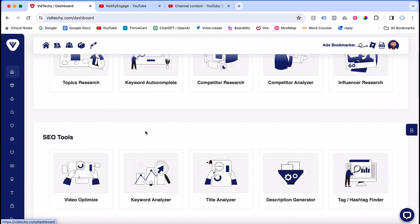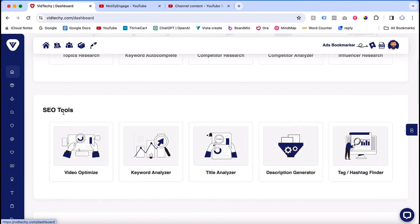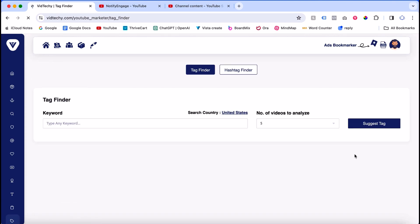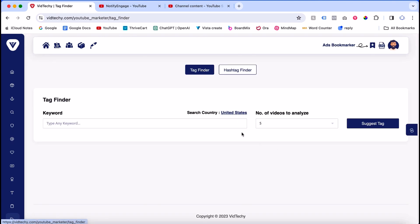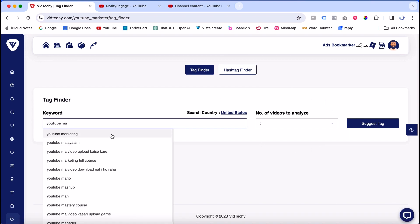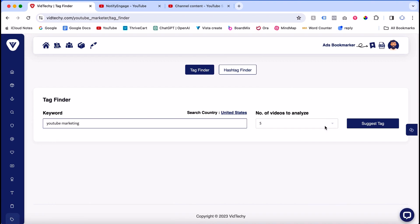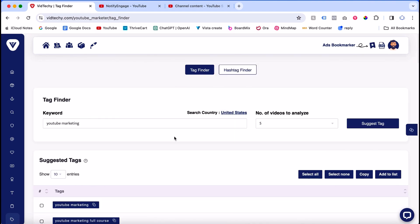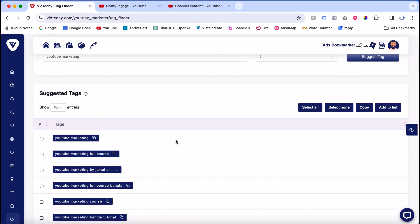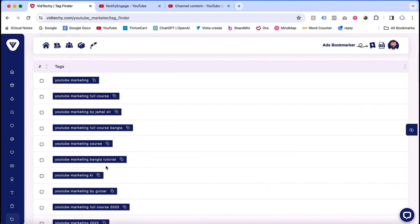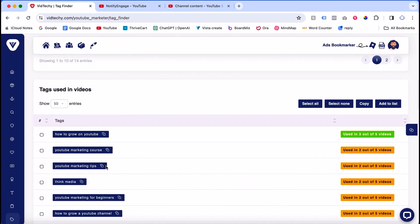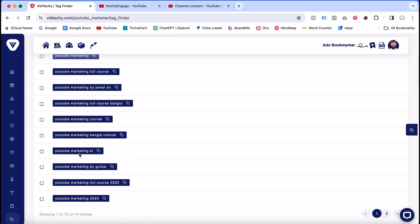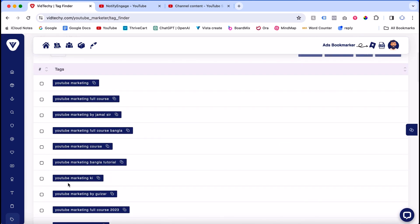Once you sign up, scroll down to the SEO tool section. Under this section, there's an option called Tag or Hashtag Finder. Click there and you'll find the option to find tags. For example, I'll use YouTube Marketing. Click Suggest Tag, enter your seed keyword, and click Suggest Tag. Here are the suggested tags from our tool for your keyword.